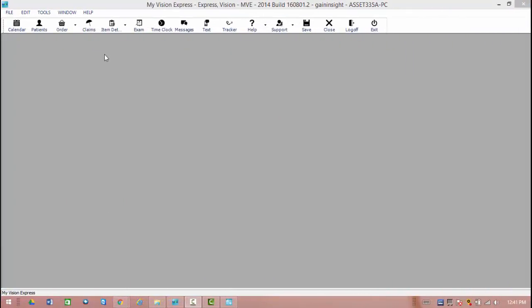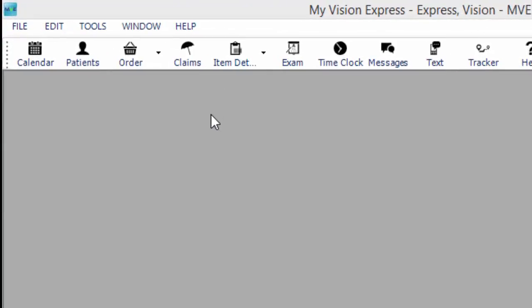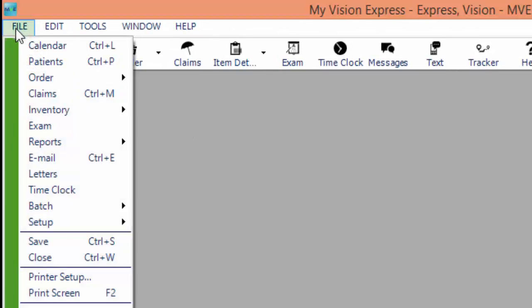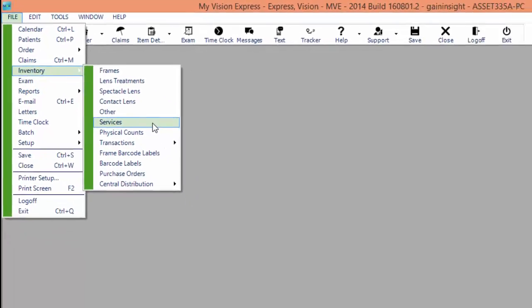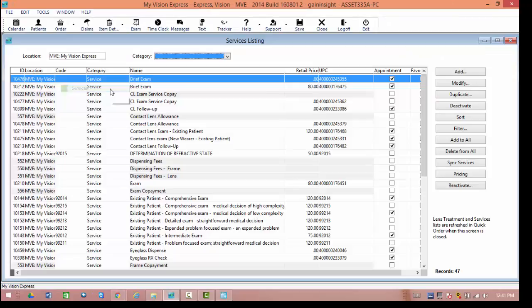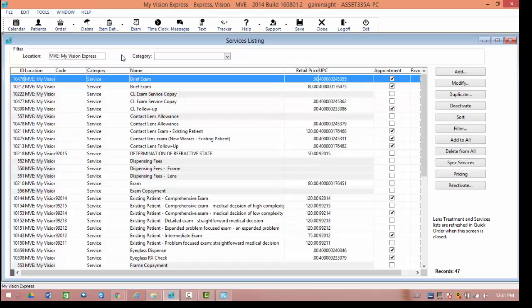Our next step is to say which appointments patients are going to be able to make online. To set this up, we are going to go to File, Inventory, and select our services. This is going to show the list of your existing inventory for your exam charges and services, and what we'll need to do is decide which ones you want patients to make an appointment for.